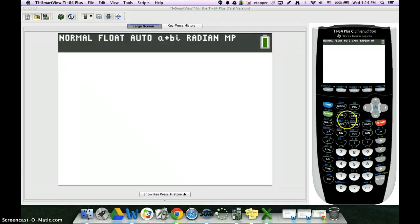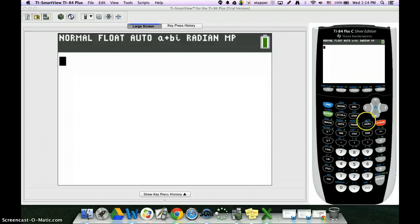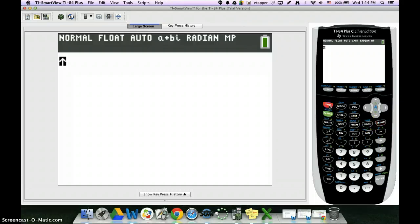First of all, all of our distributions are under this VARS button right here. To get the distributions, it's in blue, so you want to use second and then the VARS button.